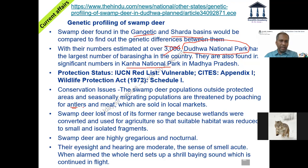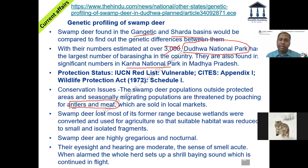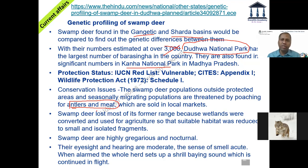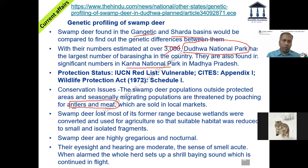One of the reasons impacting the Barasingha population is hunting for both their antlers as well as the meat, which is sold in local markets — deer meat is a delicacy in many places. Also, as the name itself suggests — 'swamp deer' — it is found in areas that are slightly swampy, marshy, with some wetlands. So whenever the wetland gets reduced, it threatens the habitat of these swamp deer, reducing their numbers.